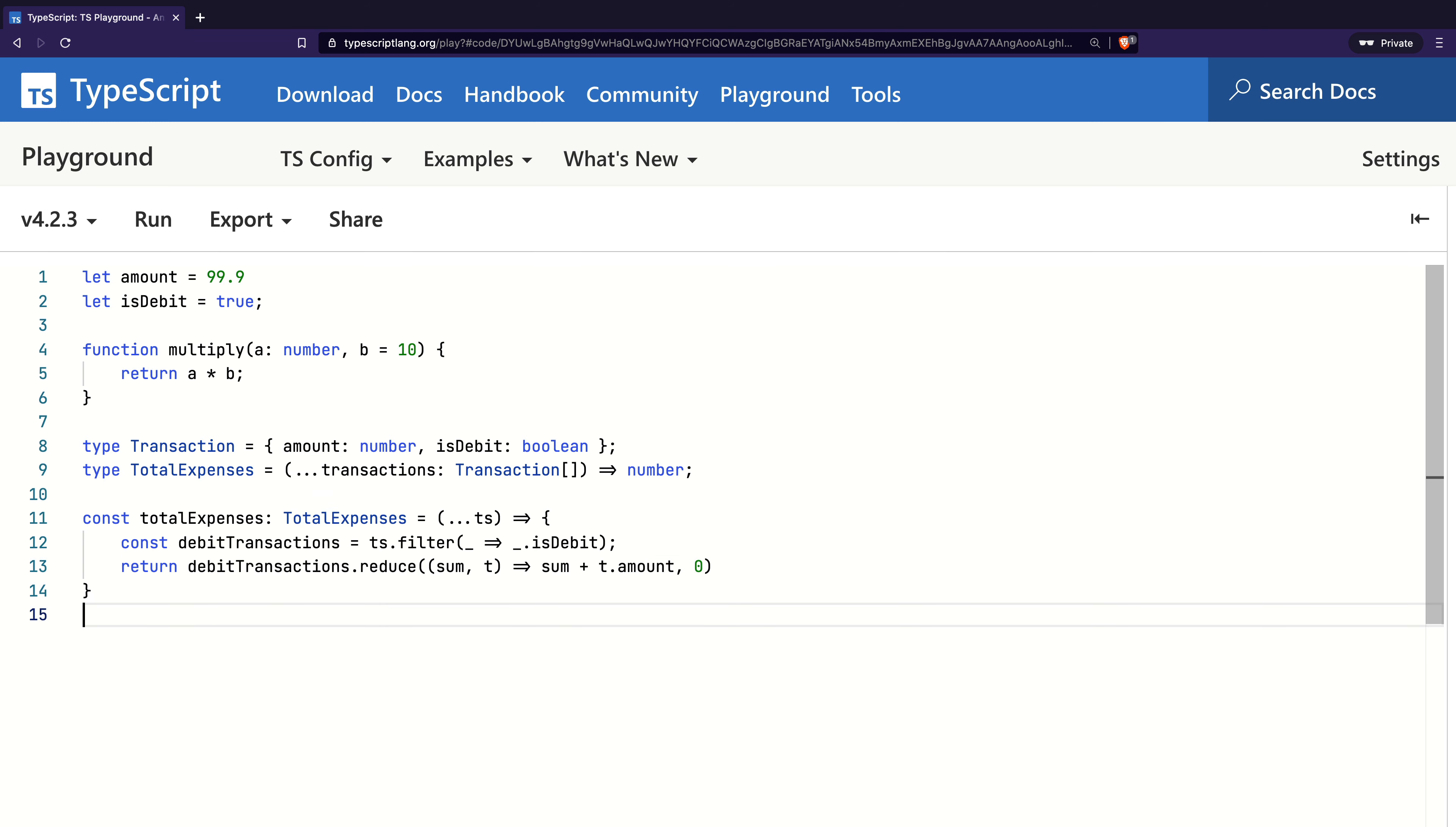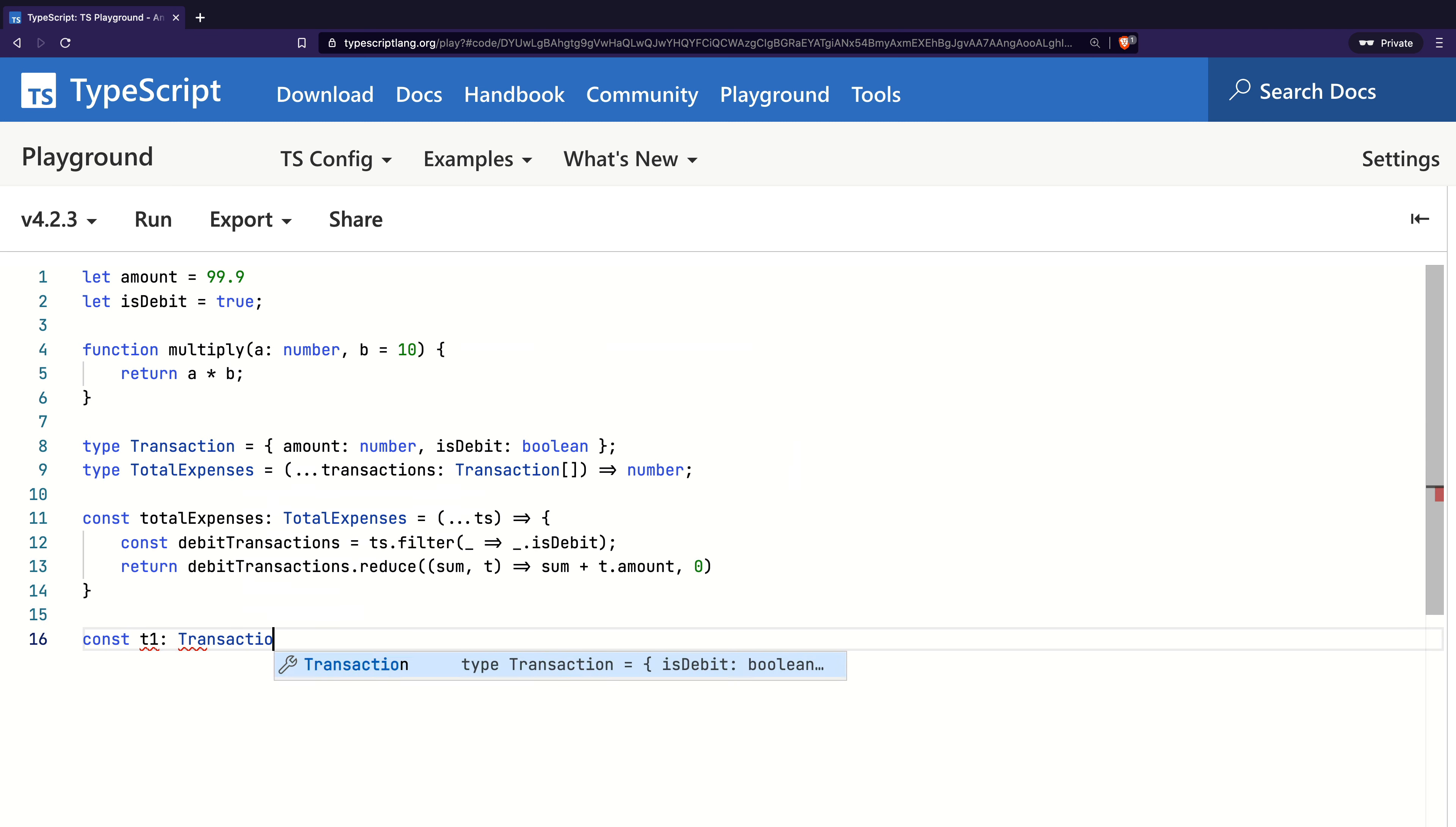So you may now appreciate how contextual typing is a useful type inference technique and guides developers in writing correct implementation without adding the types over and over again. Let's test our implementation now.